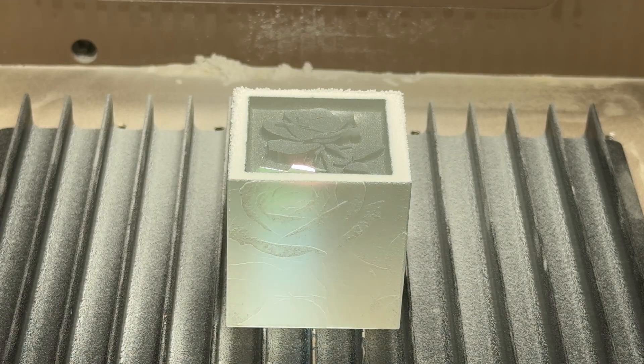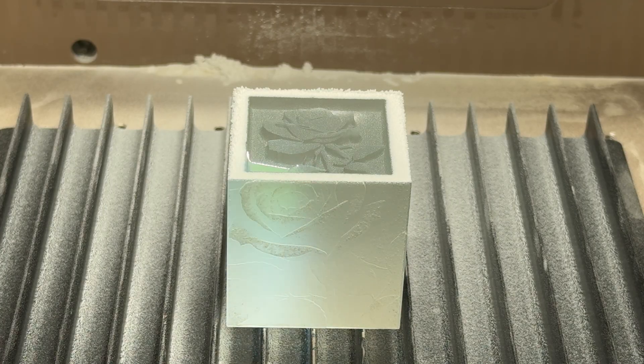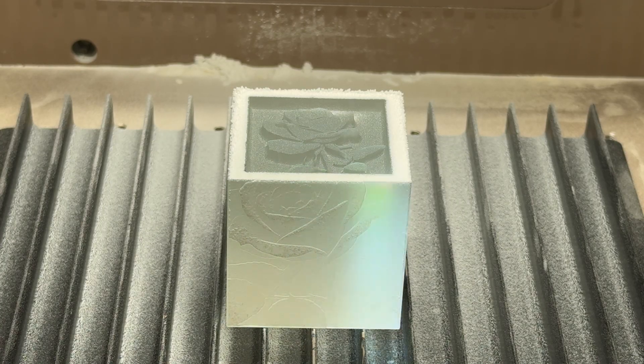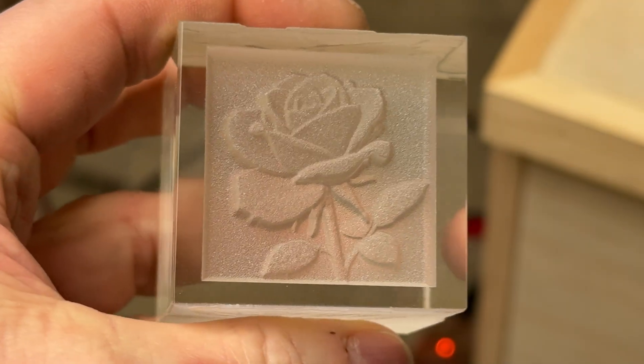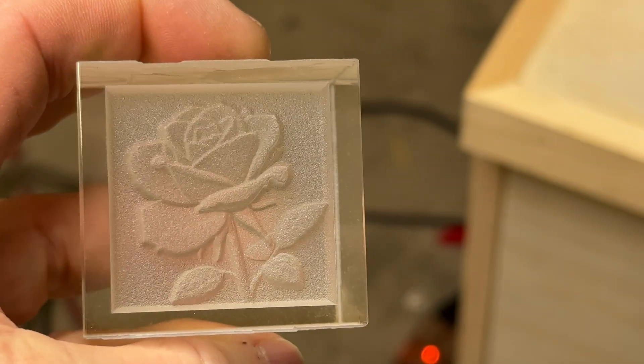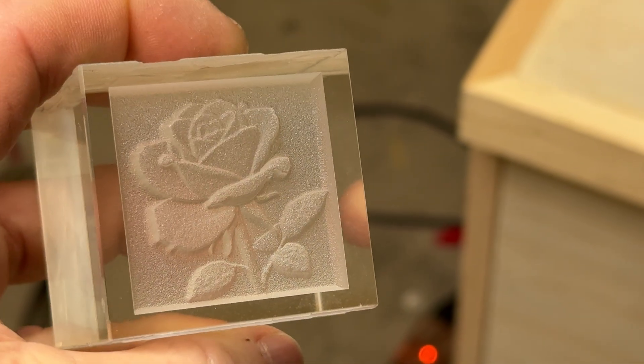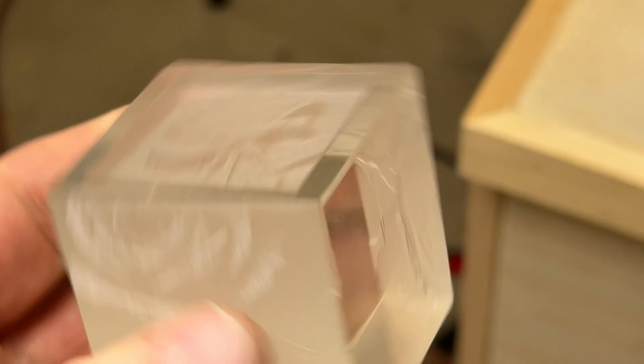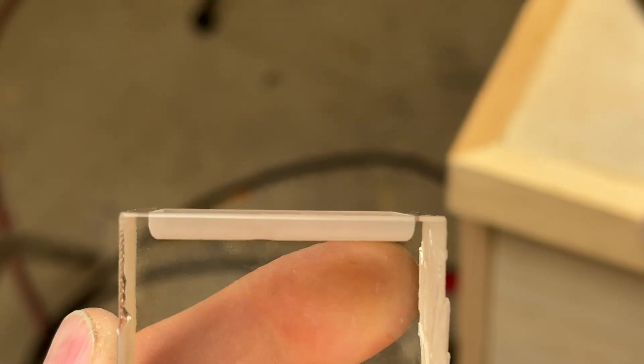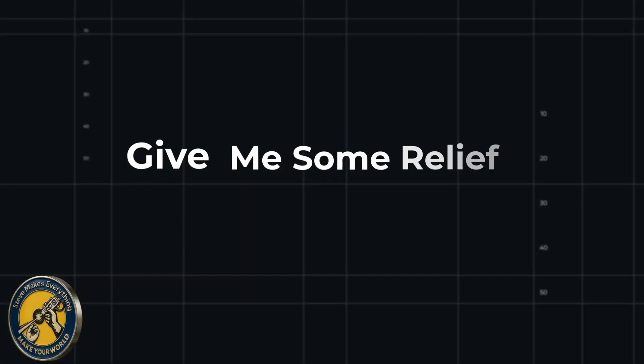About three quarters of the way through or almost finished. You can start to see how deep this actually is. And when I look at the final result, it's absolutely spectacular. You can clearly see this as a rose. And if I go over to the side here, you can see how deep that actually is. It's about three and a half millimeters and you could easily go deeper if you really wanted to.